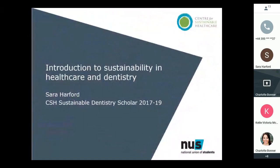Thanks Charlotte. Hi everyone, I'm Sarah Harford. I've been a sustainable dentistry scholar — supported by CSH and Health Education England — to undertake relevant projects which promote the sustainable use of resources in the provision of high quality dental care. I'm interested in supporting the sustainability agenda and I also work clinically as a dentist.